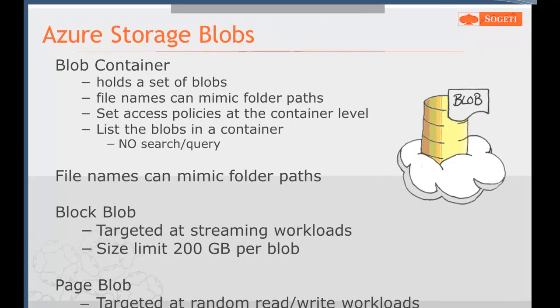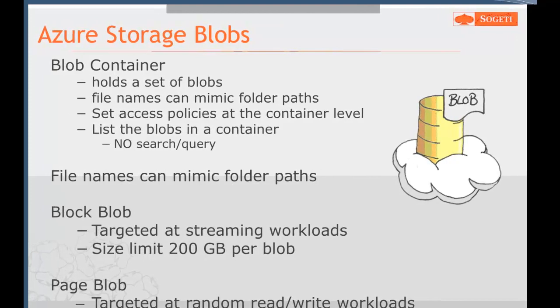There are two different types of blobs. Block blobs are really targeted towards streaming workloads where you read it all the way through to the end — they're limited to 200 gigabytes. But when we look at their cousin, the page blob, it can go up to one terabyte in size and is focused on random access. So if you wanted to build your own unique indexing system, you might build it on page blobs to allow you to read just chunks out of there as necessary.